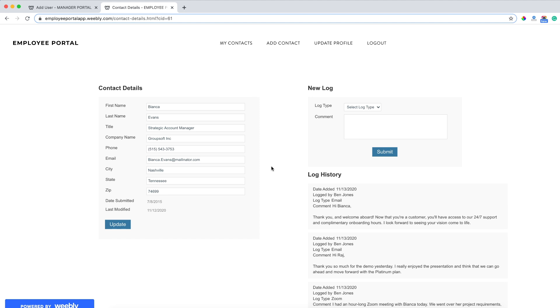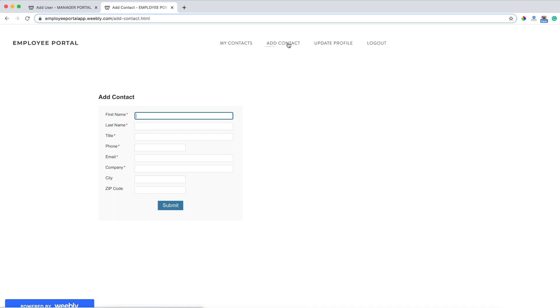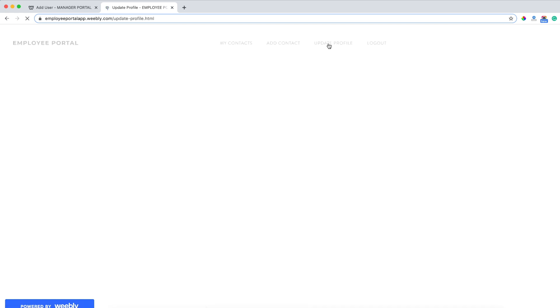I can see the same thing as a manager can - look at the contact details and add logs if I'm tracking any communication with that specific contact. I can also create a new lead or contact, update my profile, and log out of the application.